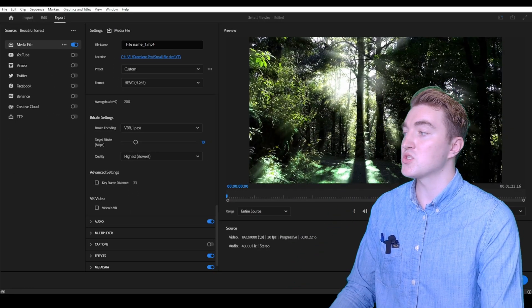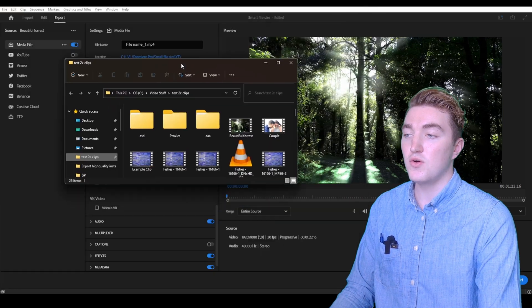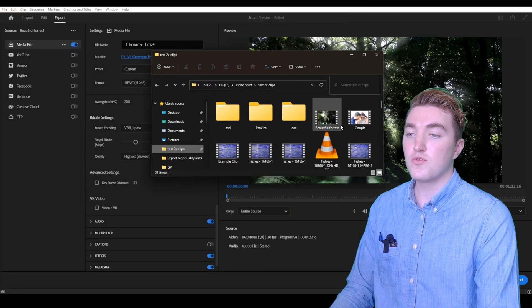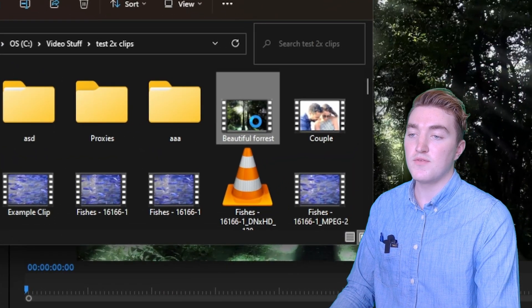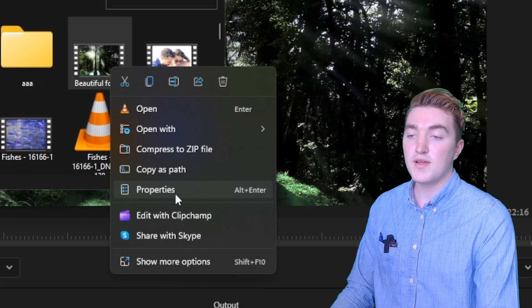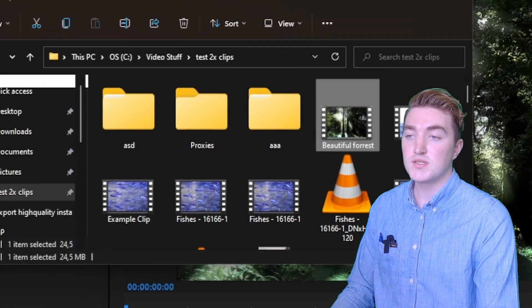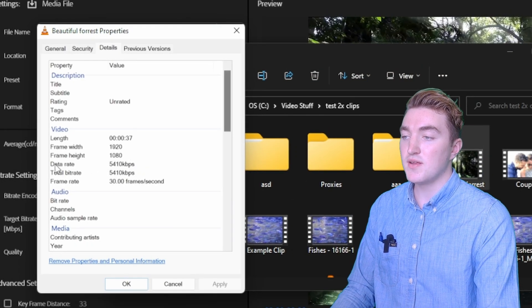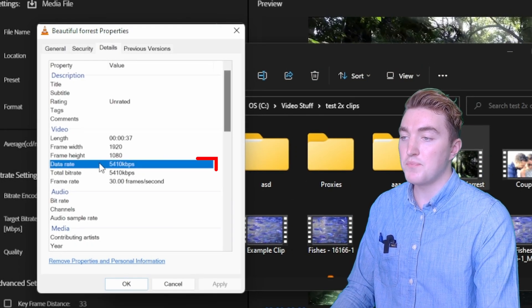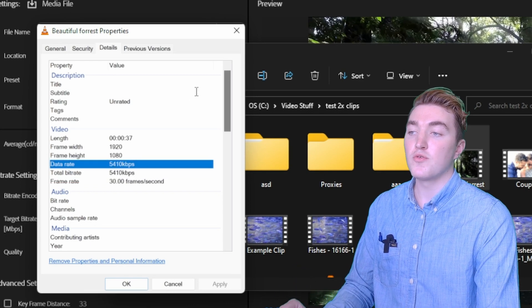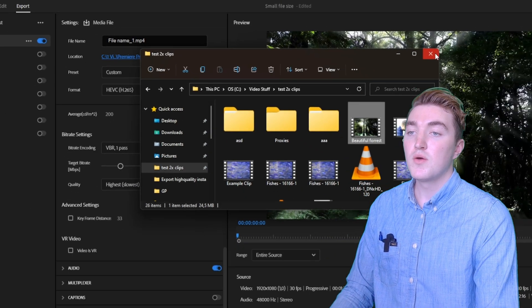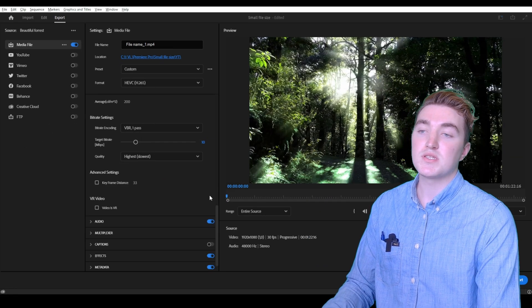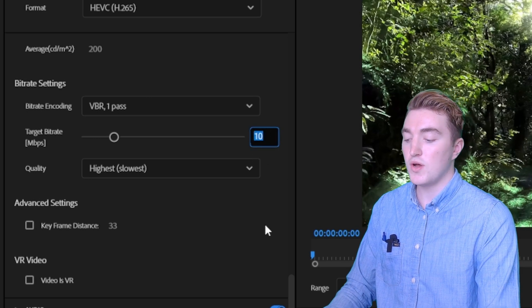A nice way to make sure you don't ruin your video is to go to where you have the video saved on your computer, right click, properties, details. We can see that the original clip is 5400 kilobits per second, which is the same as 5 megabits per second.